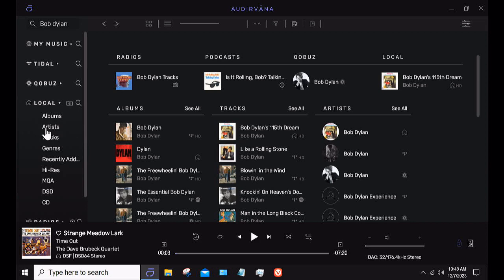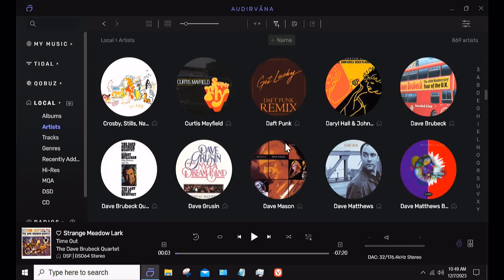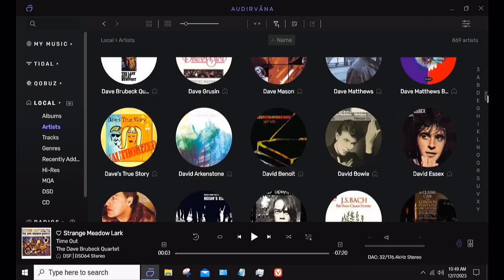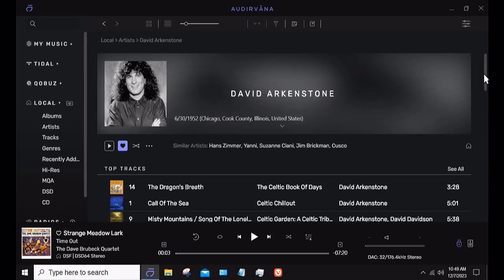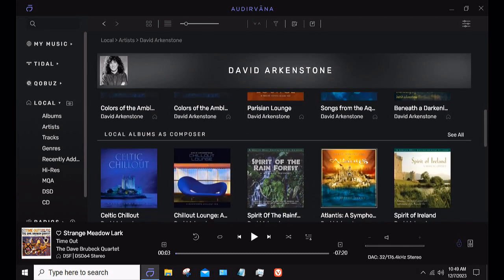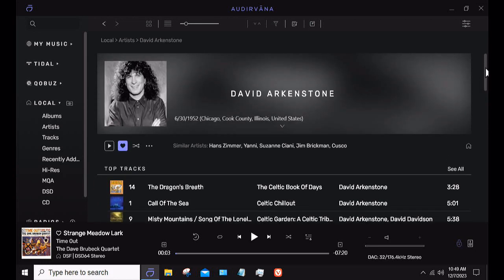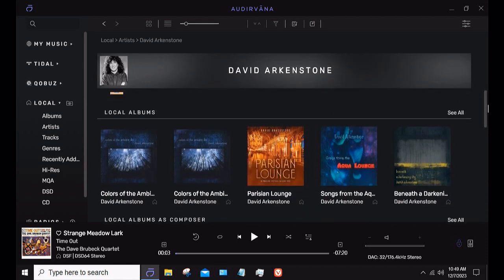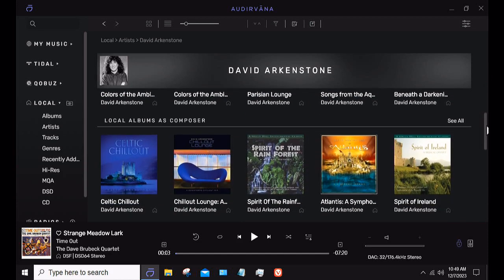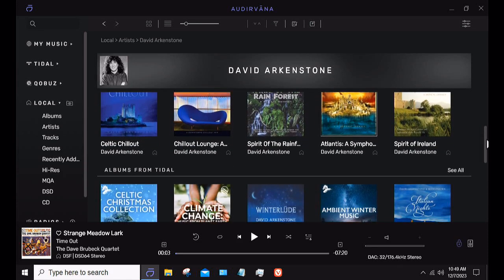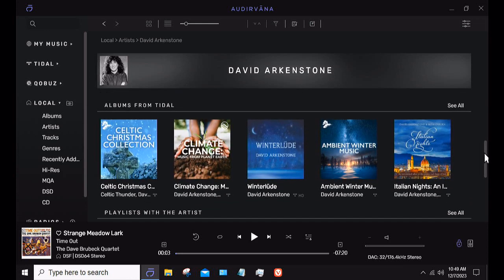Another way you can find stuff is to go to an artist — I'll go to one I listen to frequently: David Arkenstone, who does New Age music. It'll show local albums, local albums as composer, and then albums from Tidal because that's where I get my metadata information. So I'm searching a local artist on my hard drive, I've got him favorited, and then it shows the most popular tracks — those happen to be Tidal's most popular tracks, not mine. Then it shows all the local albums and local albums as composer on my hard drive, plus all his albums on Tidal.